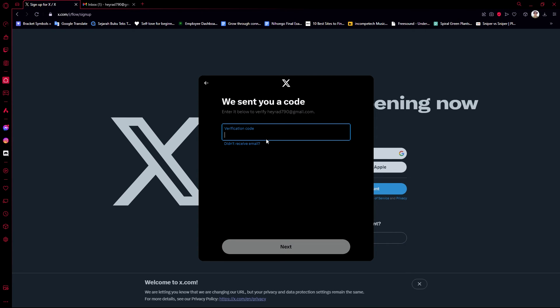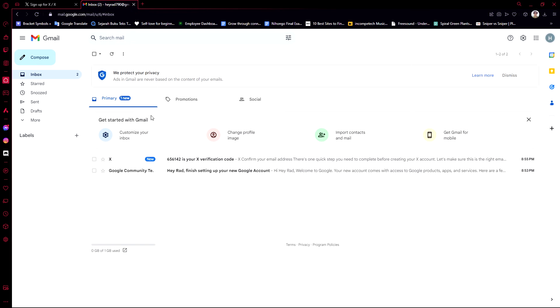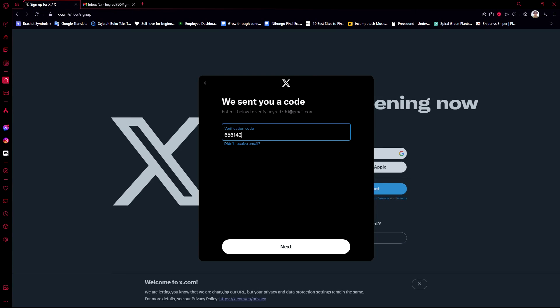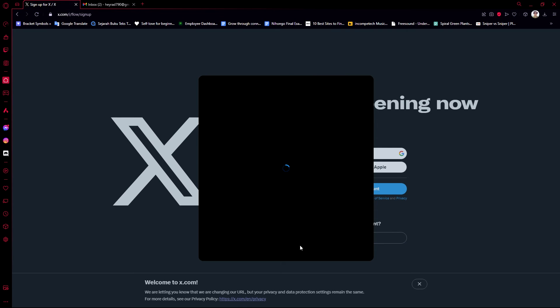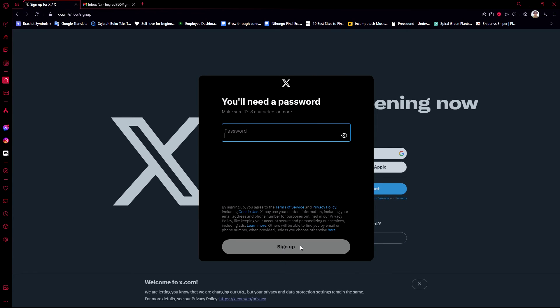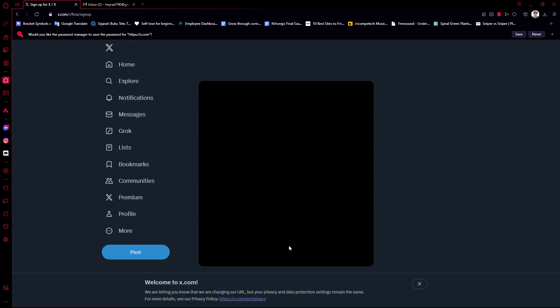Now they're asking me for a verification code, similar to what we did when we created an account on the X app. We got the verification code — click next.